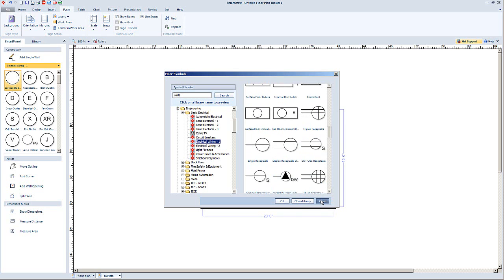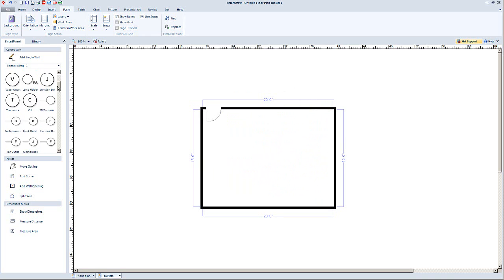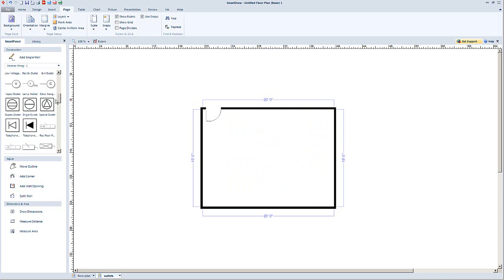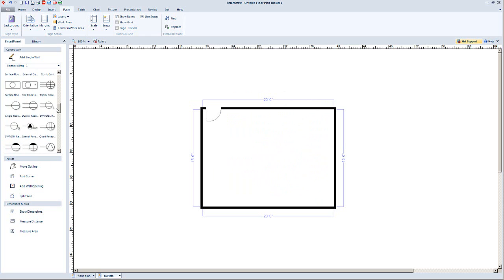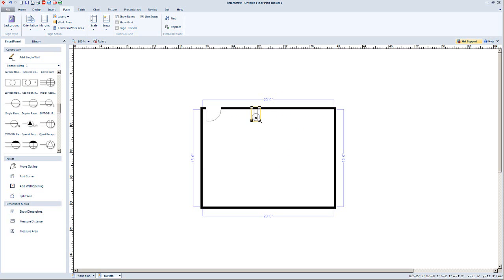The library popped open on the left. We'll click on 'duplex receptacle,' rotate that, resize it a bit — and voila, you've got yourself an outlet.